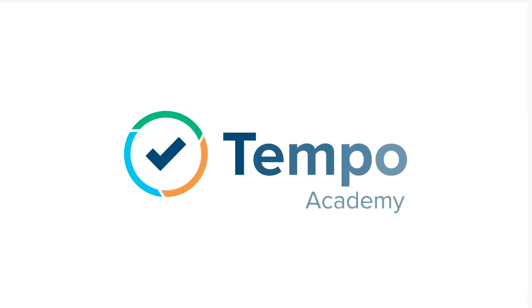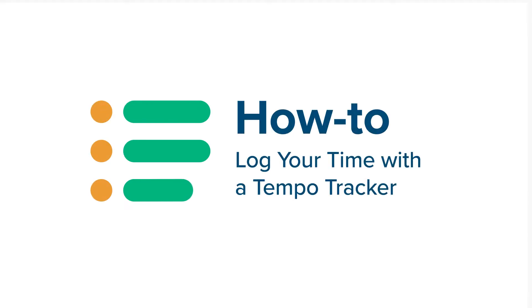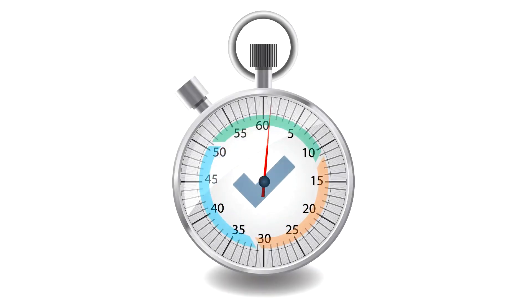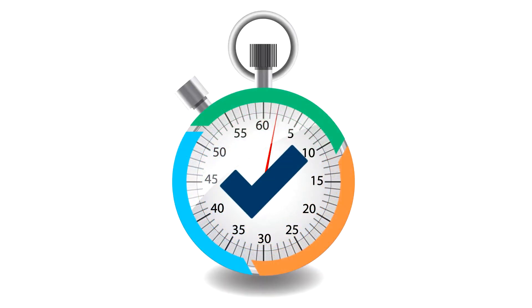Do you want to know an easy way to log your time from JIRA? You can use a Tempo tracker. A tracker is a Tempo stopwatch that records the time that you spend on a JIRA issue.